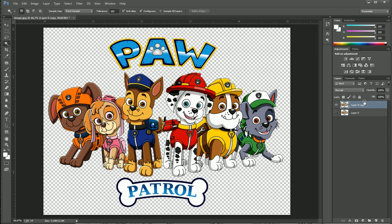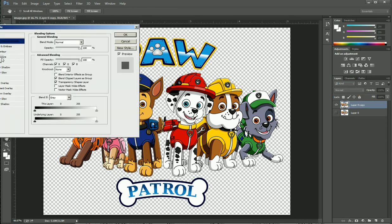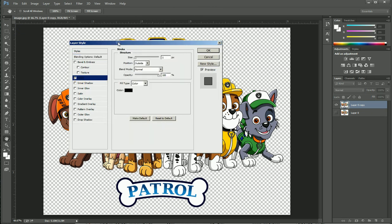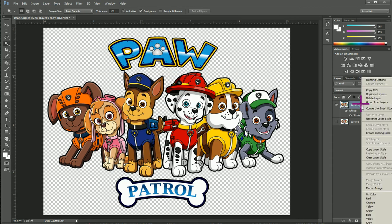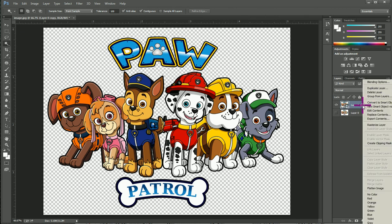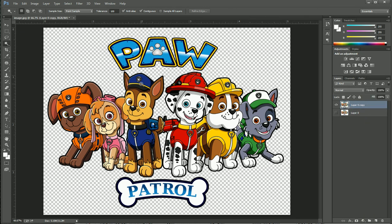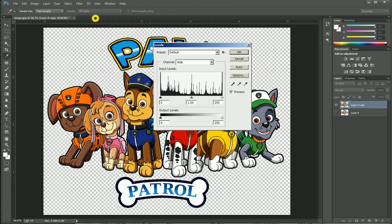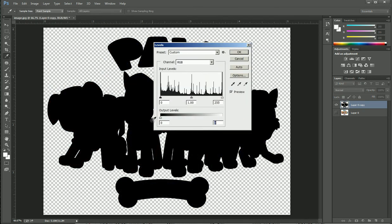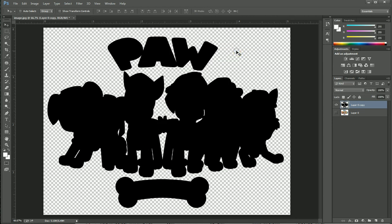Now we are going to double click on it and put a stroke. The stroke — leave it around 5 and press OK. Now we are going to convert that to a smart object and rasterize it. Then go to Image, go to Adjustments, Levels, and convert that into black.